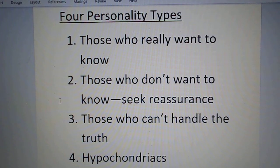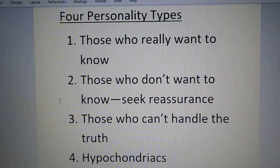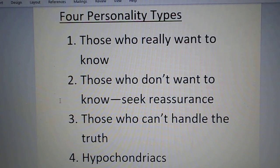A lot more people are personality type two — those who don't want to know but rather seek reassurance. They do a lot of background research before going to the doctor, but what they're really looking for is a pat on the back: 'Yeah, it's a minor problem, take these pills, it'll be gone in a few days.' They're looking for reassurance, not to find out what's really going on.